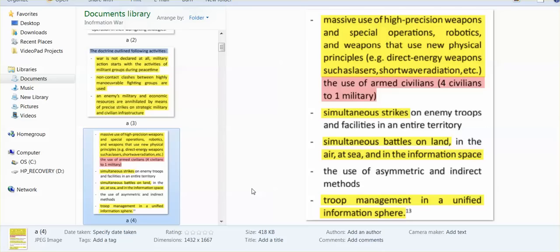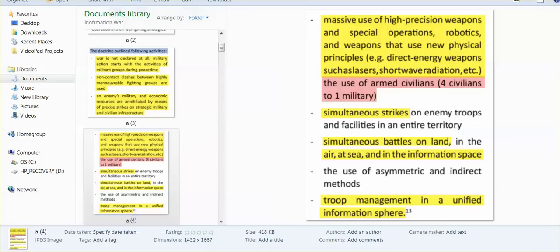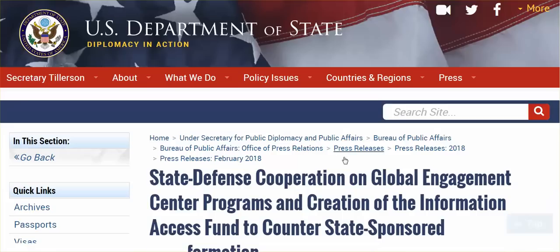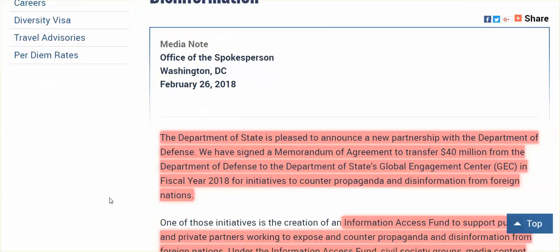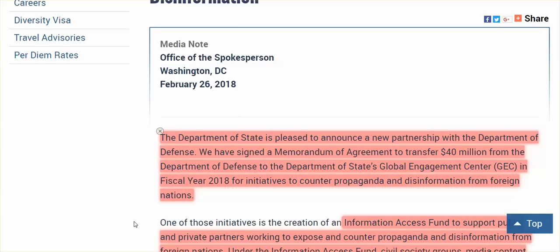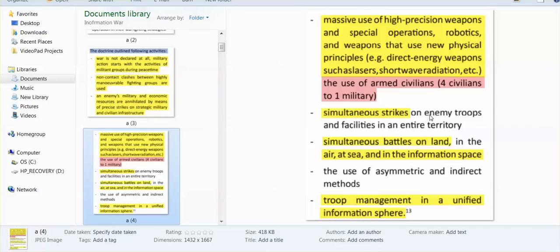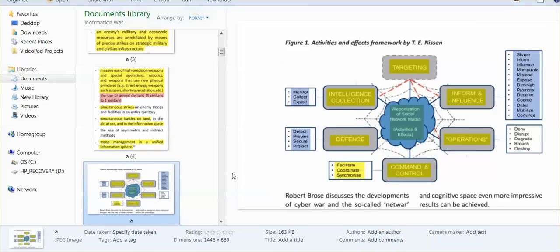Troop management in a unified information sphere. Think about the internet. Think about the 40 million that the State Department has transferred to the Department of Defense. It's all military, and they want a bigger troop size. That is what's taking place. These troops - here's a nice simple graph. Targeting, intelligence collection: monitor, collect, exploit. Defense: detect, prevent, secure, protect.